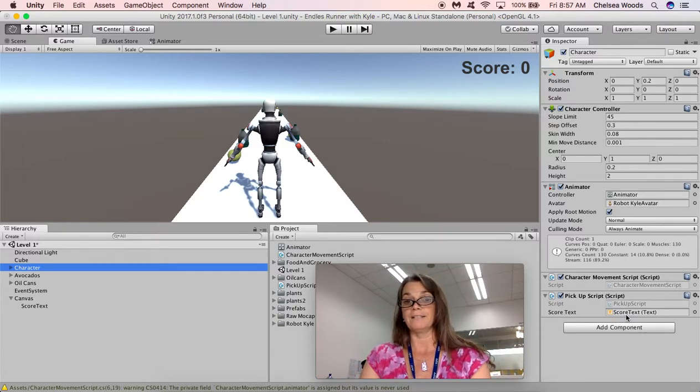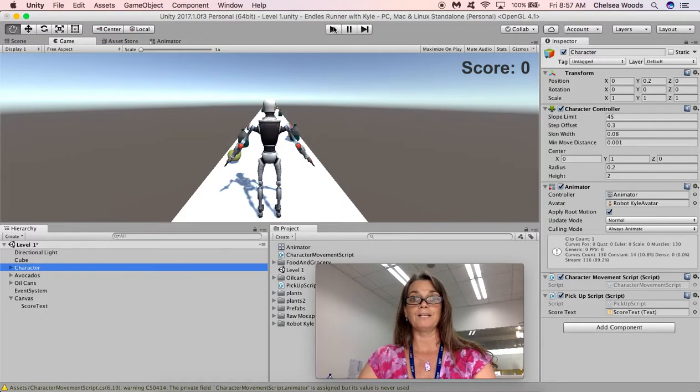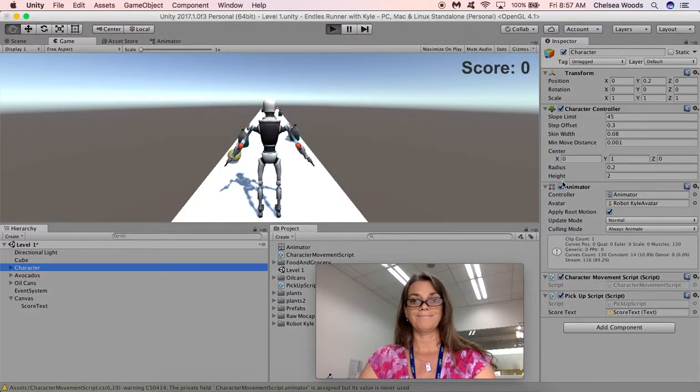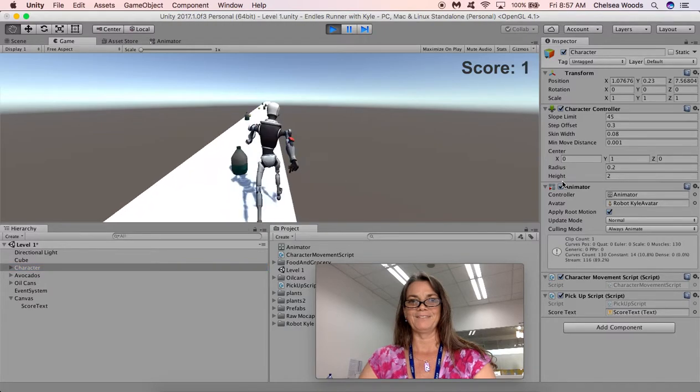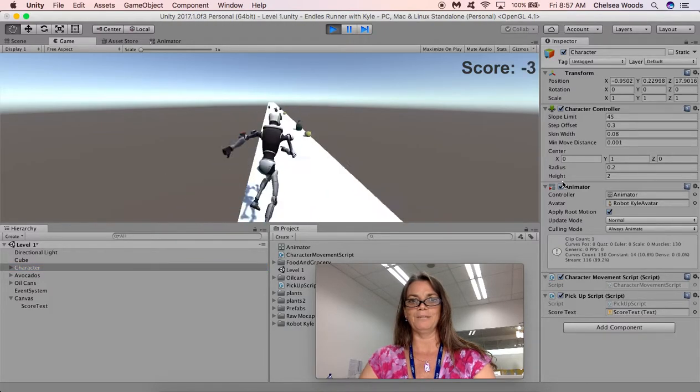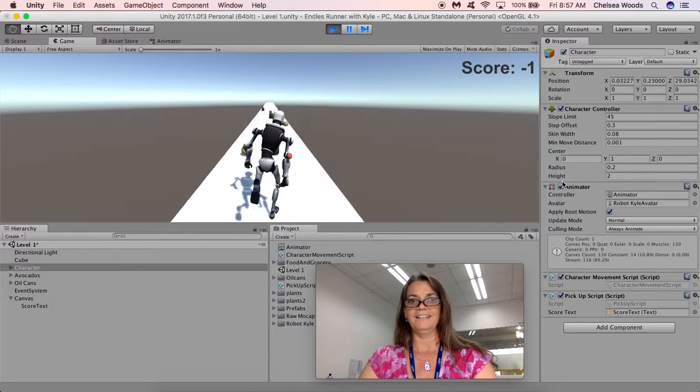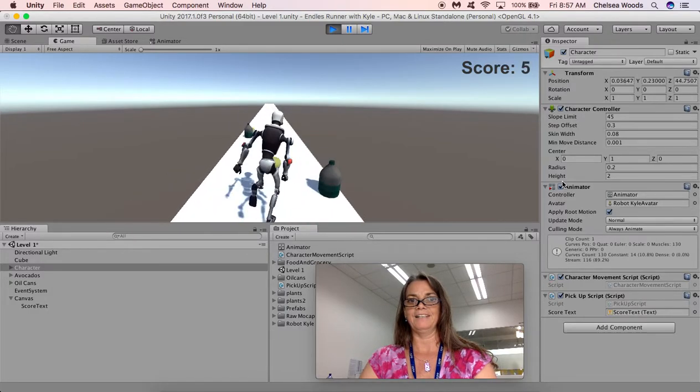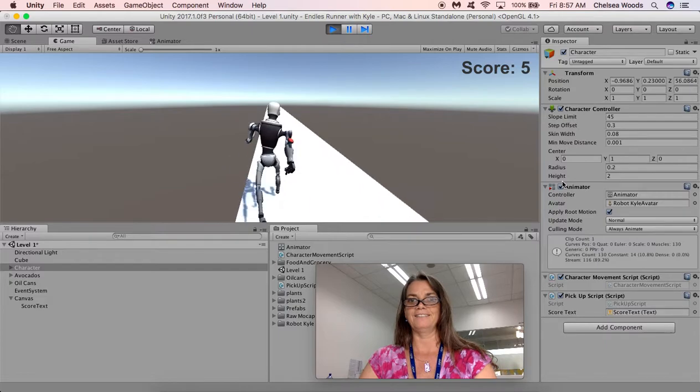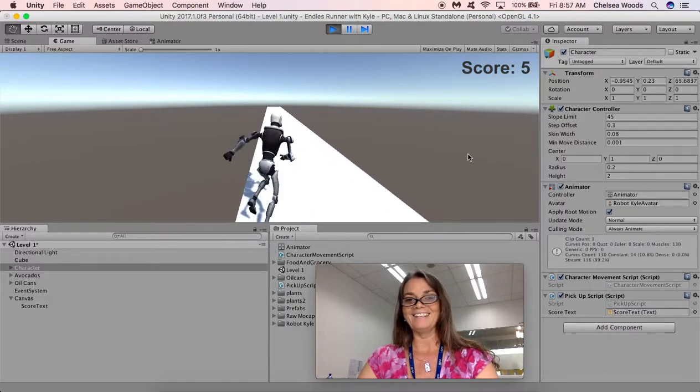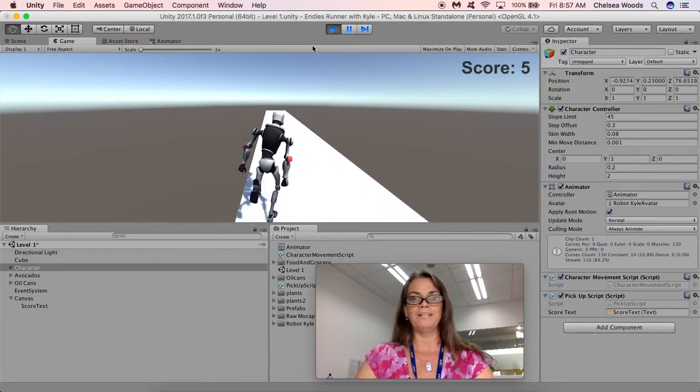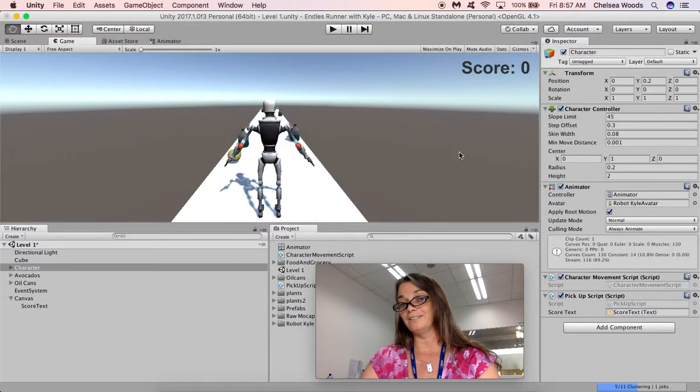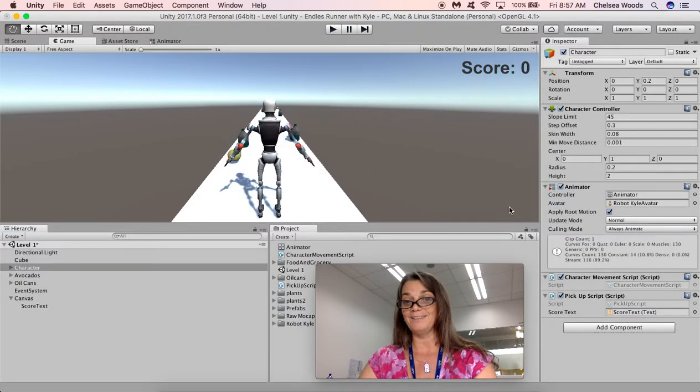That's what I think, so let's try it. So we'll click play. There he goes. Oh, lost a point. Yeah, gained a point, gained a point, gained a point, gain, gain, lost, gained, score five. So now you have a game with objects to gather and the score that changes when you gather the objects.